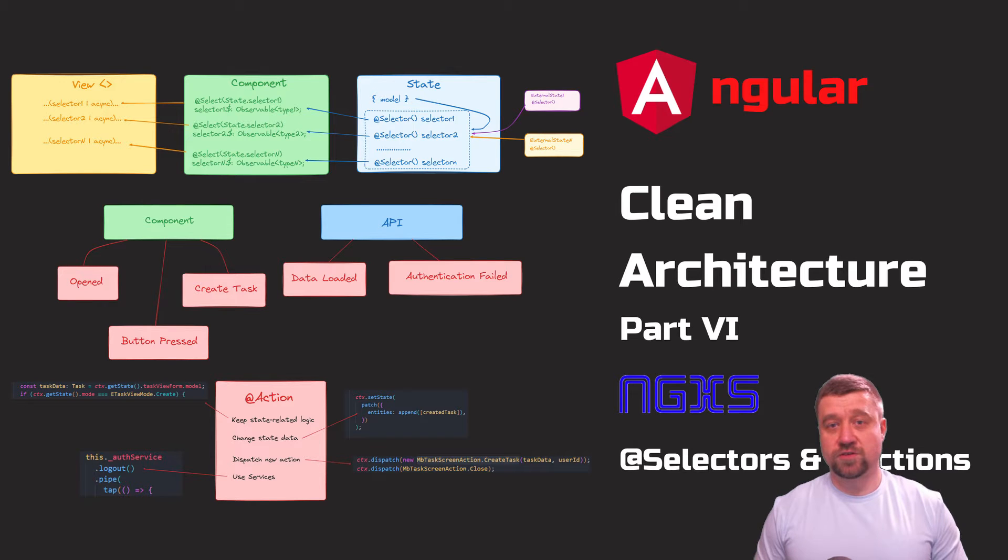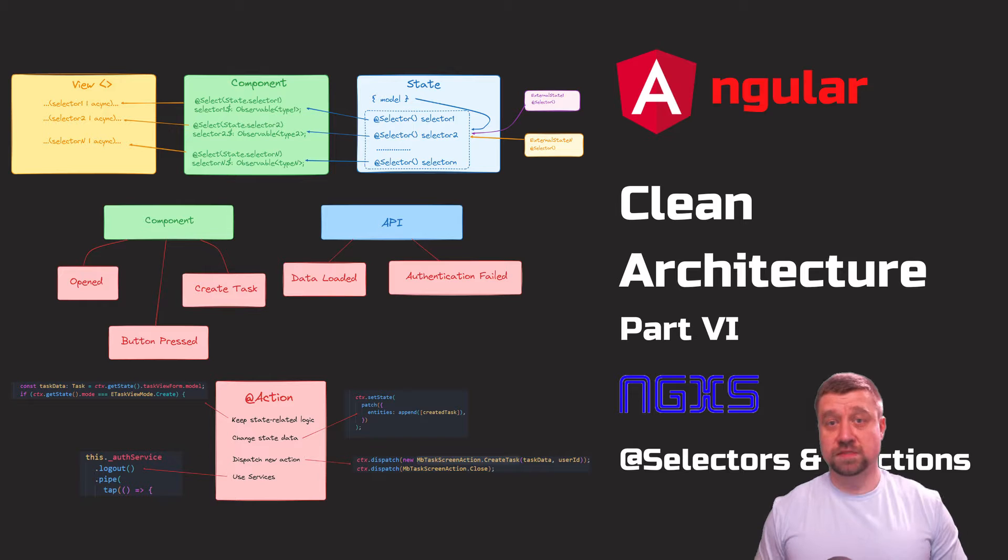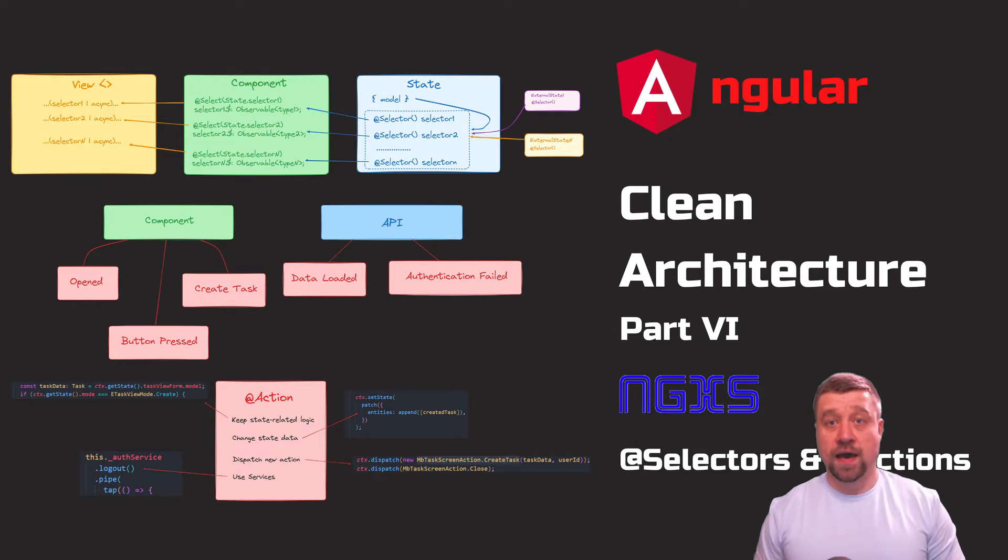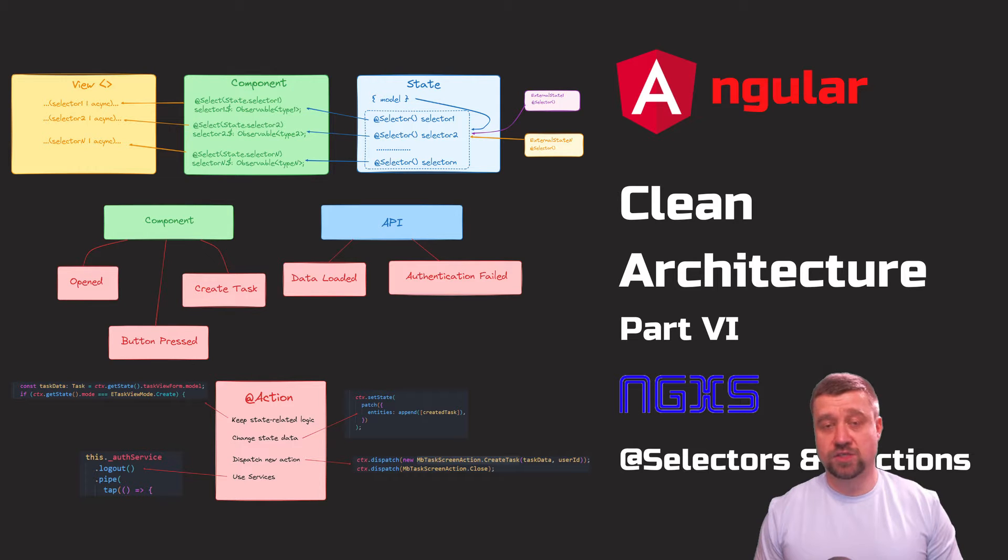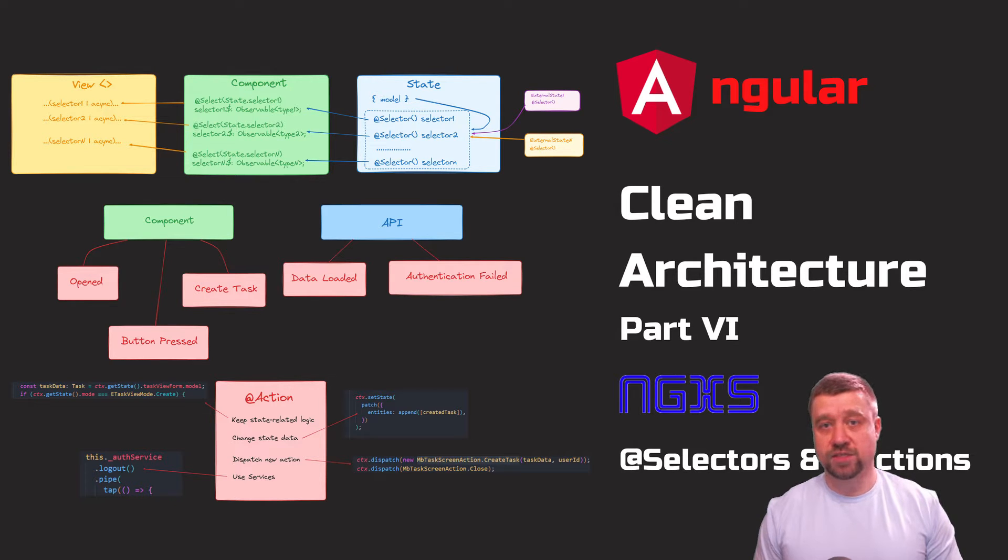In this video I will continue to talk about NGXS and focus on selectors and actions. There won't be much theory. I'll mainly show examples of code organization as well as the practical usage of selectors and actions.